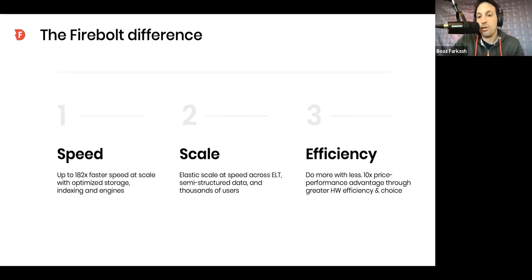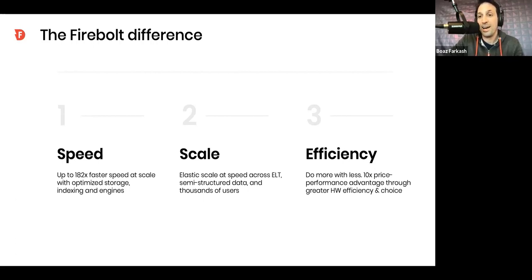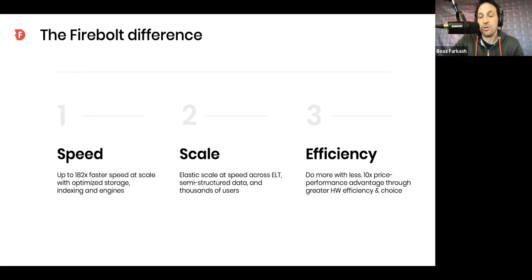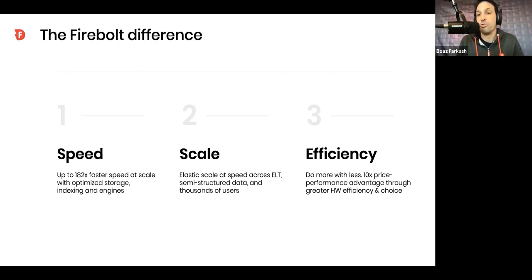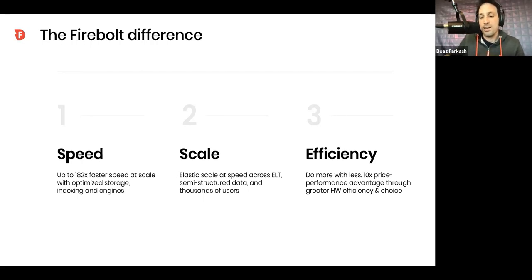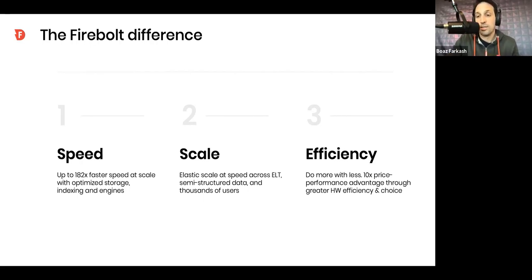And the third one is efficiency, which for us means not just being fast and scalable, but actually being able to do that without the need for monstrously big clusters. So we're much less CPU-hungry compared to other technologies, and this introduces a lot of cost savings, because in the cloud at the end you're paying for compute, and this unlocks use cases that oftentimes were out of reach before.